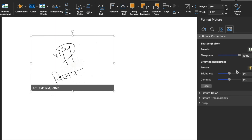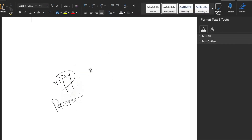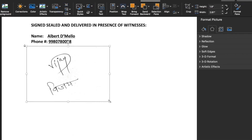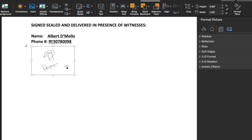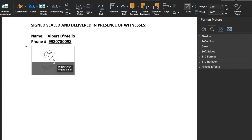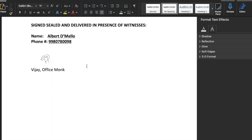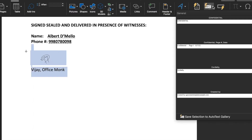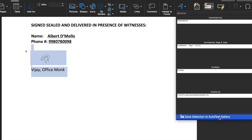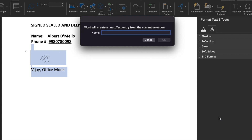If required we can adjust brightness and contrast. We will reposition and resize the picture, then double-click it and go to Picture Format. We will crop it and keep our English signature. We will type our name, move it a little down, and the signature is inserted. Now we will select this, go to Insert, AutoText, and select Save Selection to AutoText Gallery. We will click and rename it as 'Signature English'. We will click OK.